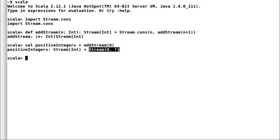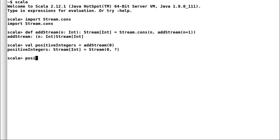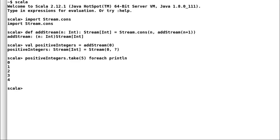Streams are often used with functions take and drop. Take would take in the next set of values while drop would ignore those values. Let us use our positive integers stream to print initial 5 values using for each loop. And here is the output.